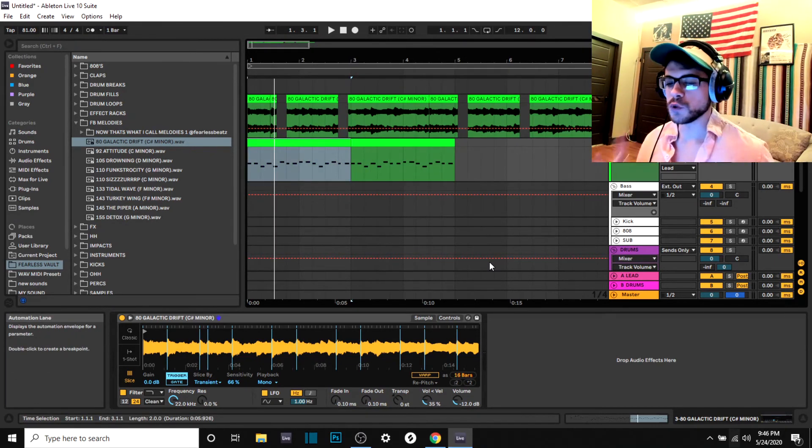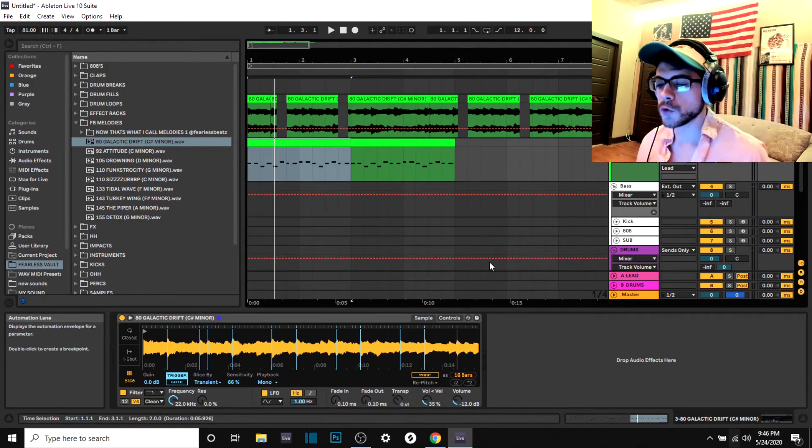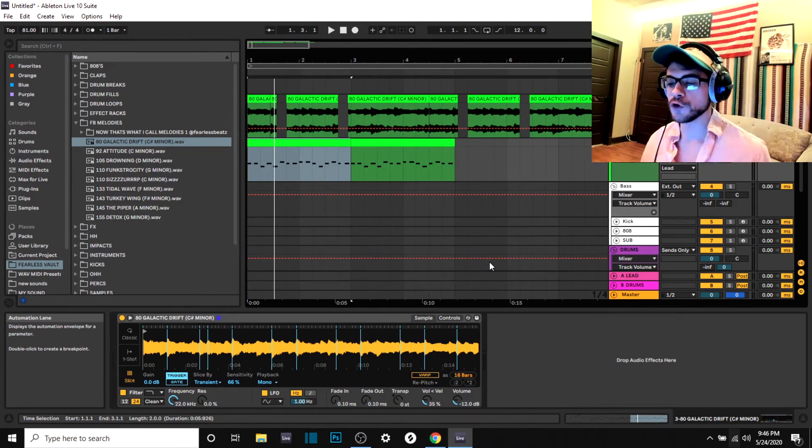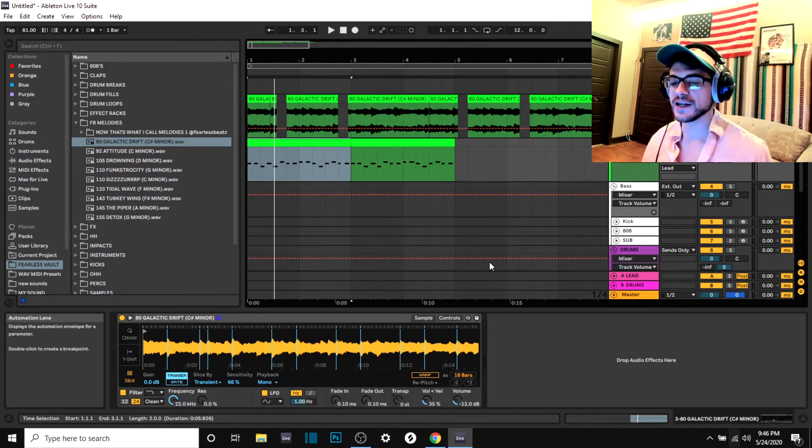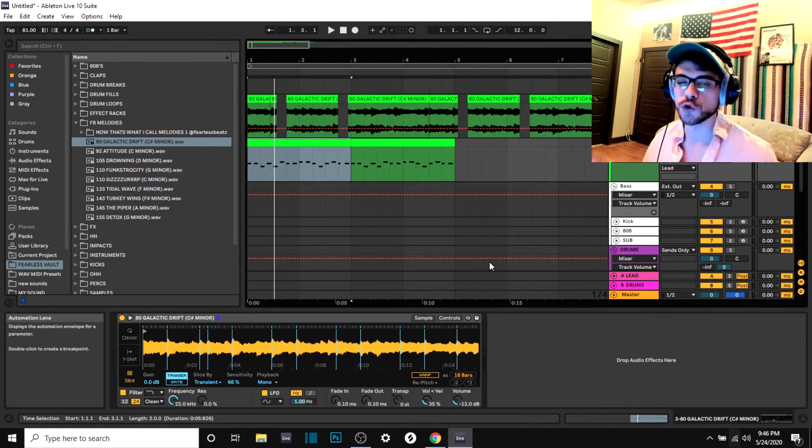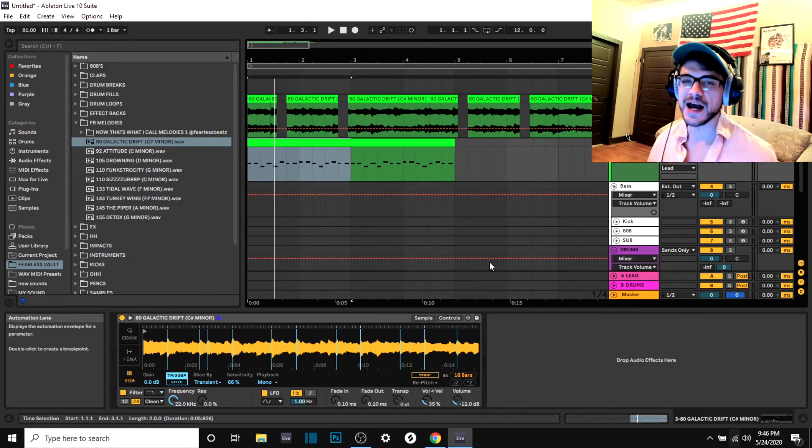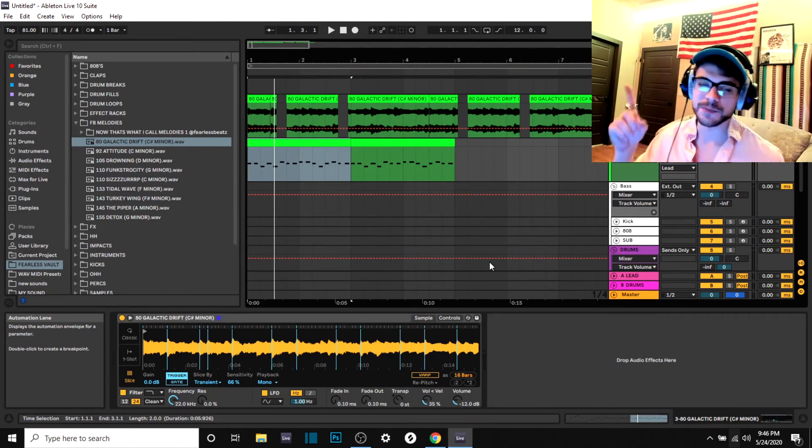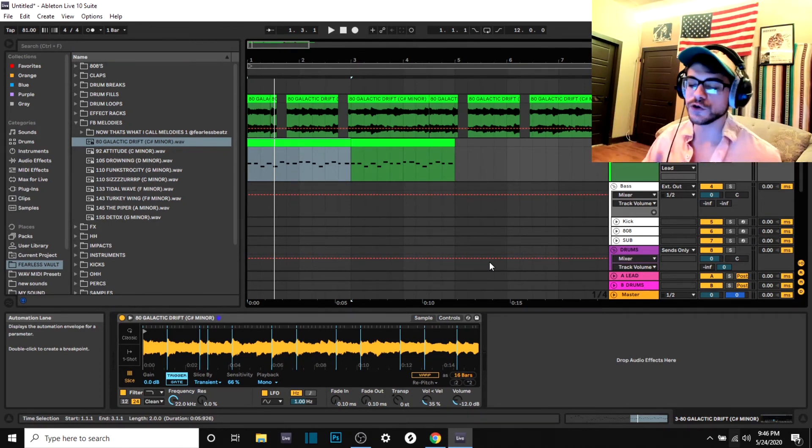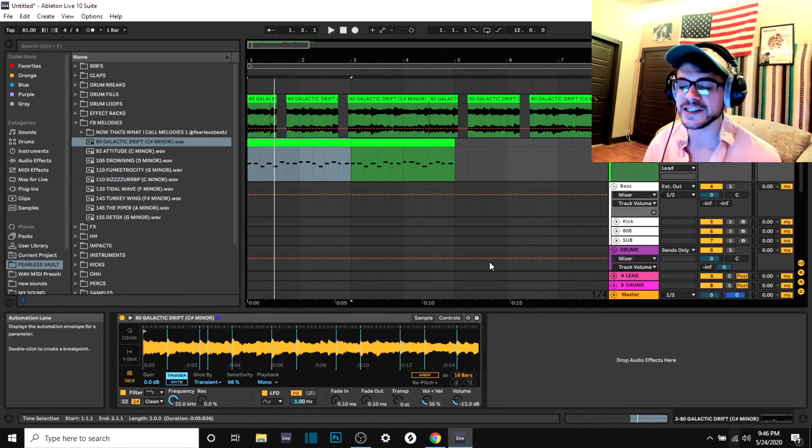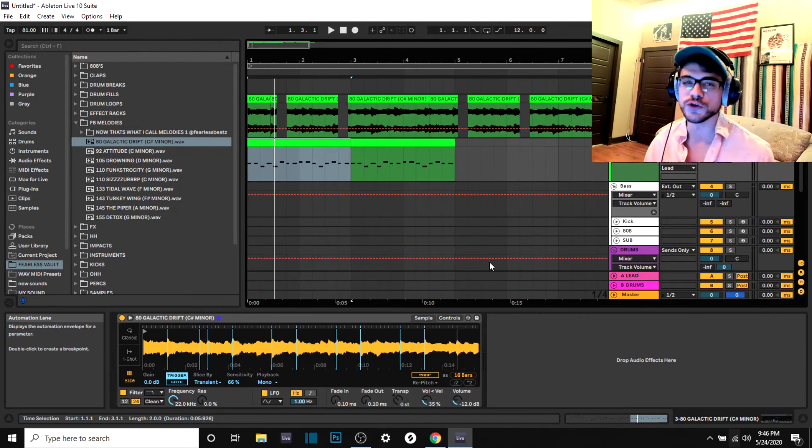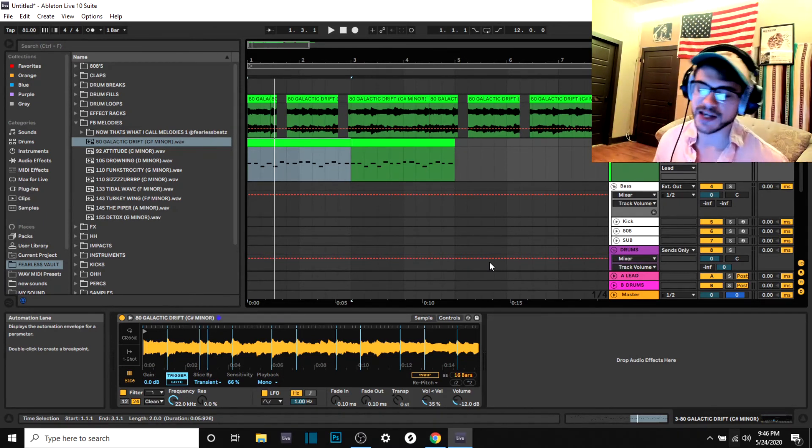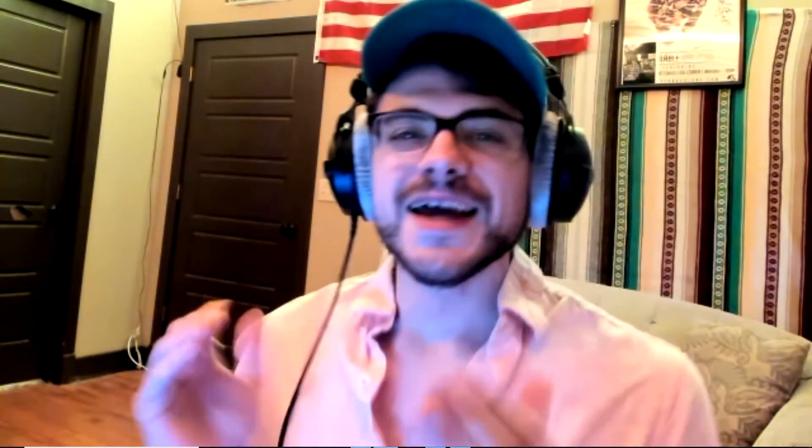All right guys, so that was just a really quick overview of how to use the splice mode. But if you're more interested in finding out about that, I also have a tutorial on that. I'm going to leave a card right now at the top of the video so you can go check that out. It's going to go into detail on how you can use the splice mode and Simpler there to just dominate your sampling game.